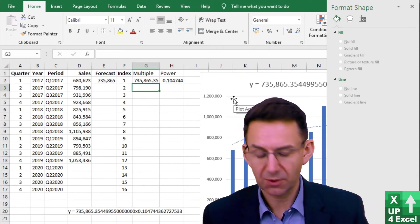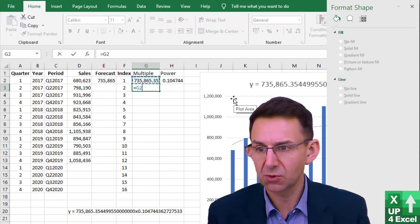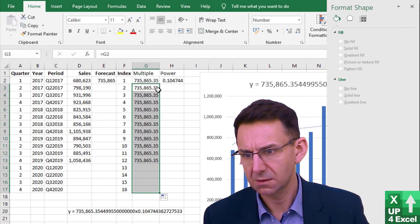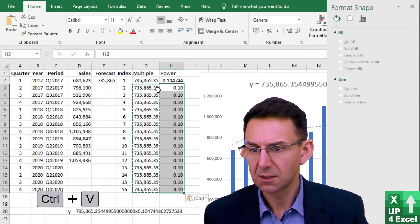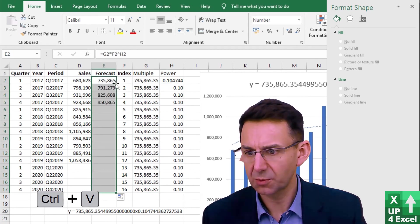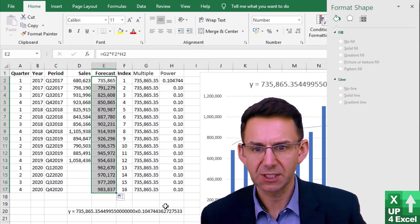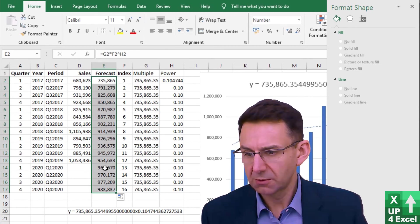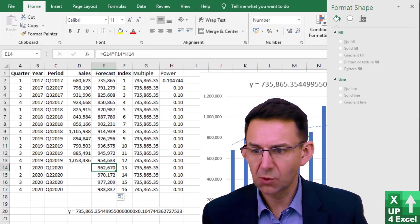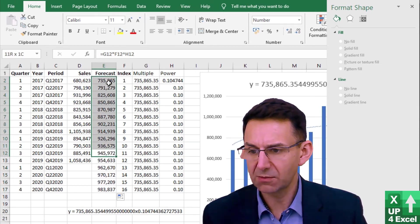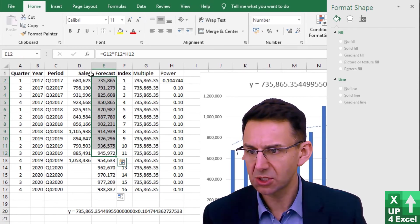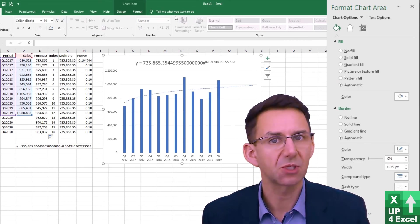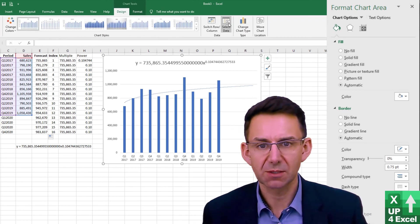Right, now we can just copy these all the way down like that. Now, I can copy that all the way down and we now get this forecast column. We're not actually interested in the forecast back here really, but what I'm now going to do is add that onto the chart to make sure that we've got the right number.